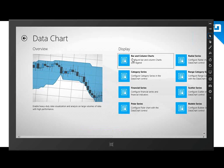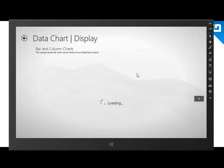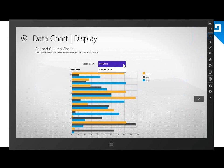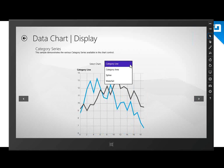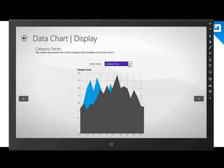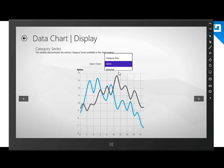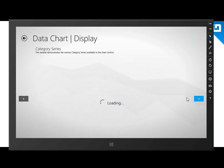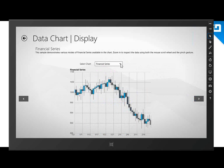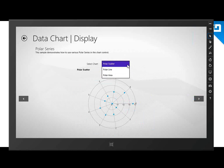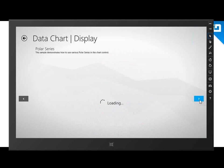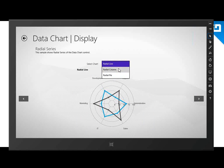Let's go back and check out bar columns and charts to see a quick look at the chart types on the HTML side. We have category line, area, spline, waterfall. Financial series — this is a candlestick — we have our money flow indicator. Going over to polar series: polar line, scatter, area. We have tons and tons of charts — it just keeps going and going.